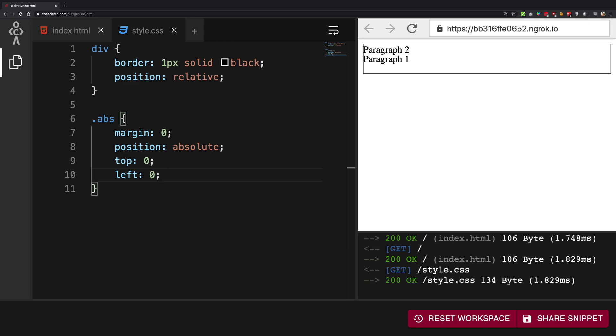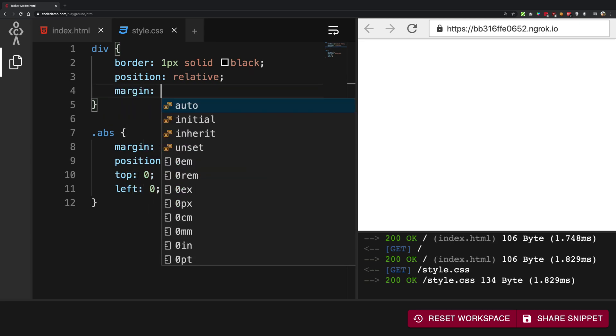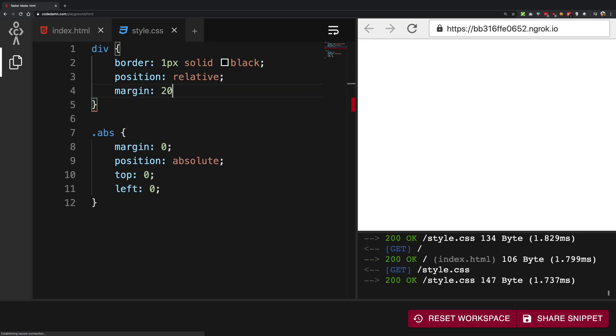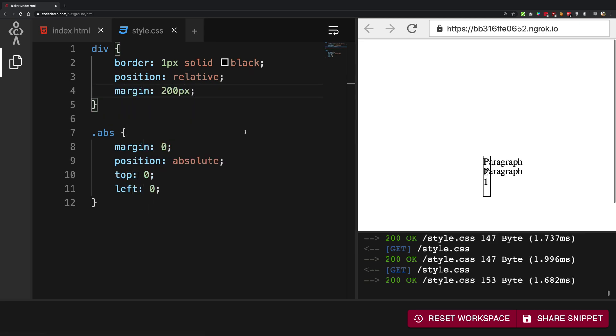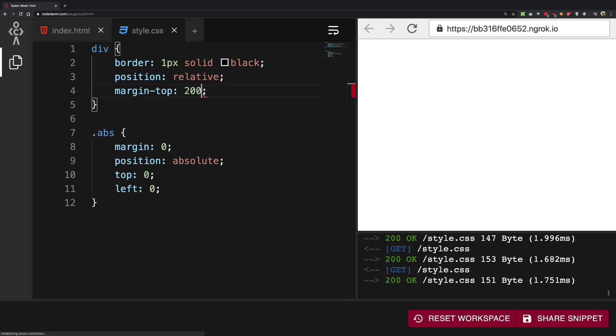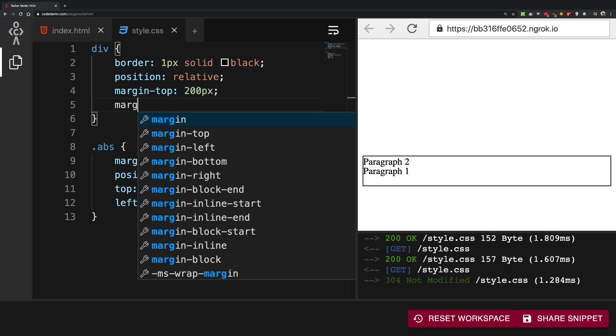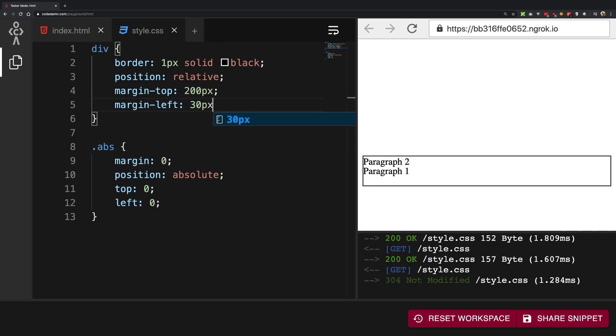Alright, so one thing which you should see right off the box is that it sticks to the border of the box. It still does not go out of the box. And one thing I want to do is I want to give this div a margin of let's say 200 pixels. Well, that was not the best thing. Let's give it a margin top of 200 pixel and a margin left of 30 pixel. Yeah, this would make it much easier for you to see.